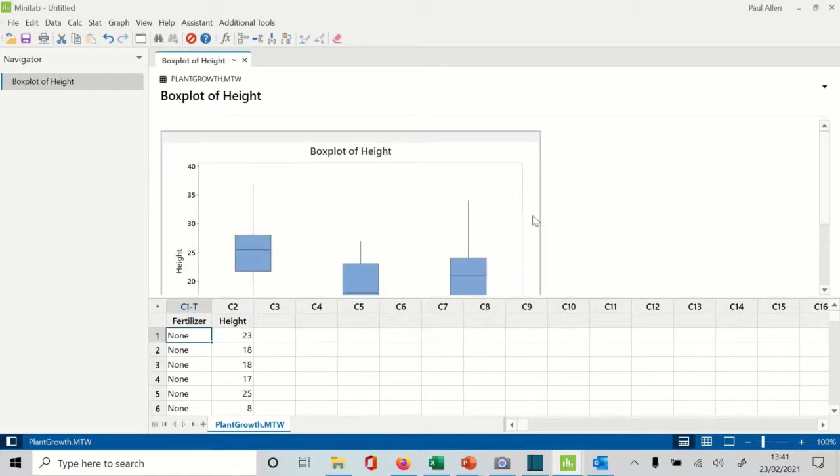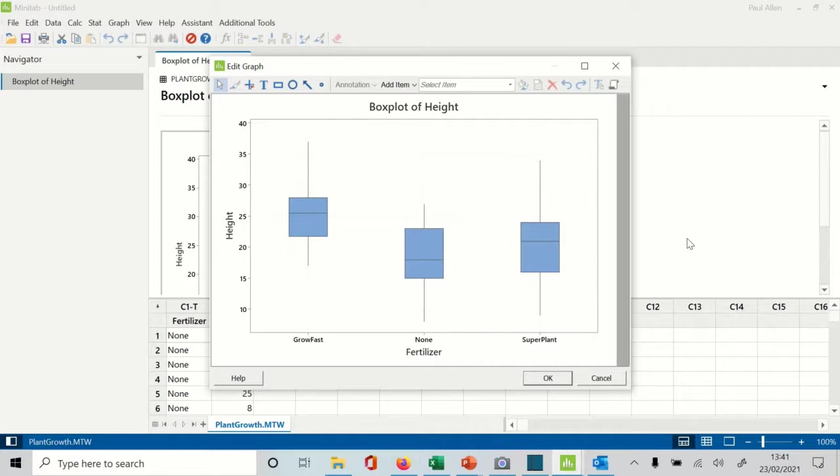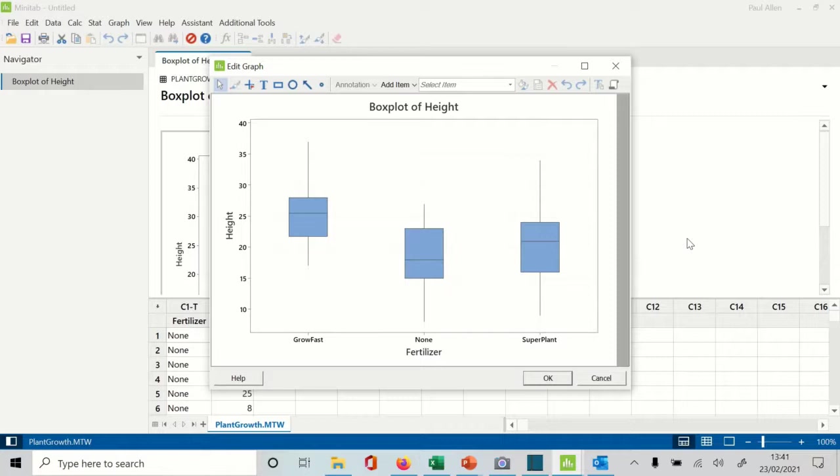It draws you a box plot. So each box is showing you the group of data for GrowFast, no fertilizer, and SuperPlant. I can explain the boxes a little bit better if we go to a PowerPoint slide where I've got this picture already set up.